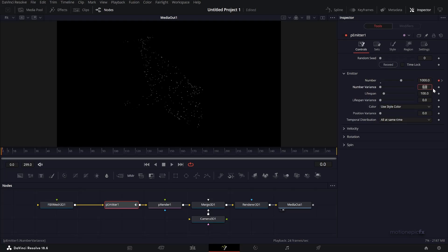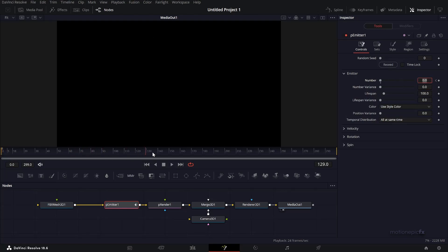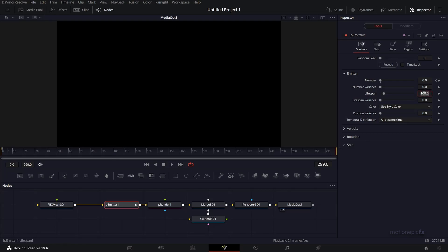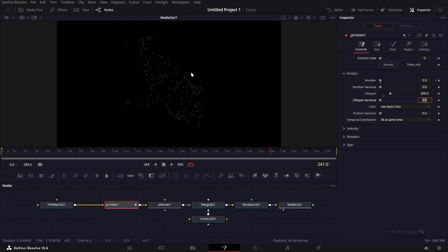Now it disappears because our lifespan is set to 100, which is 100 frames, but our timeline is 300 frames long. So we'll set this to 300. You can see your particles now. That's pretty much it - that's how easy it is to bring this FBX mesh into particles. You can just go ahead and animate translation. I'm going to right-click, animate translate group.